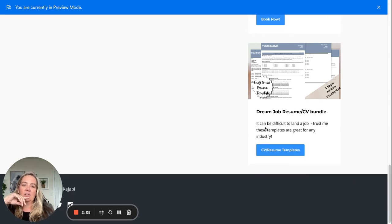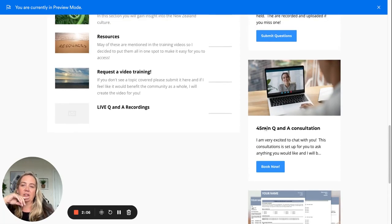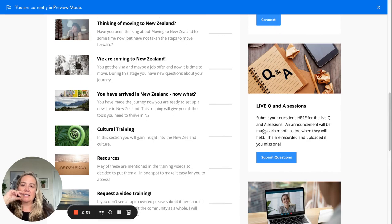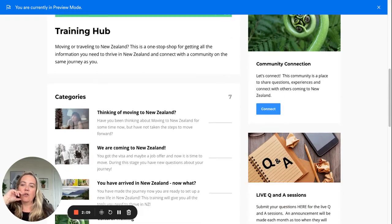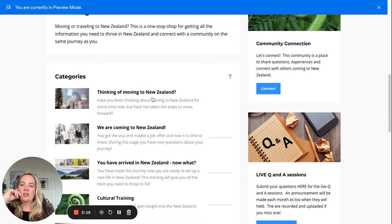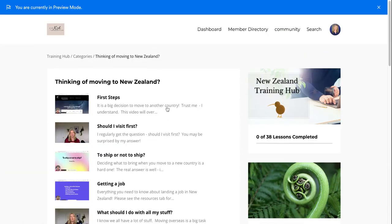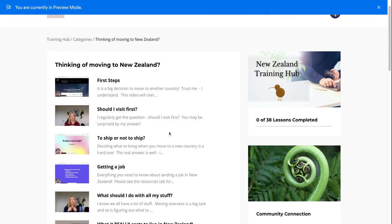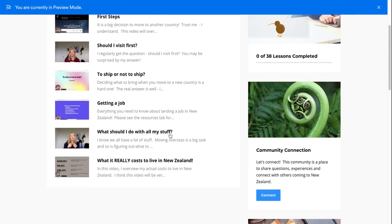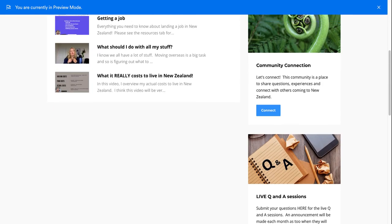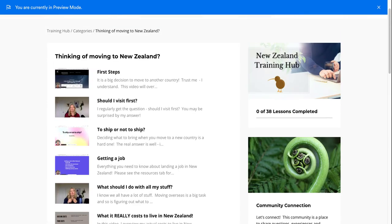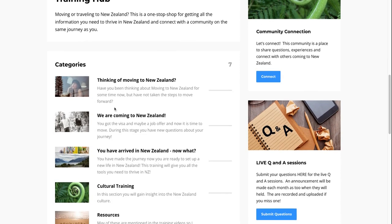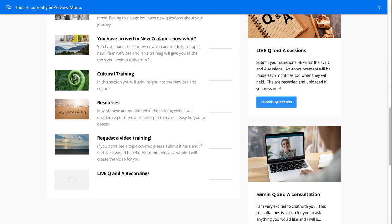You can also book different consults with me. There's some stuff for landing a job, just some key things that I think would be helpful. Let me give you an example - so you're thinking about moving to New Zealand and you click on this, you can see that it's just a bunch of training videos on that.